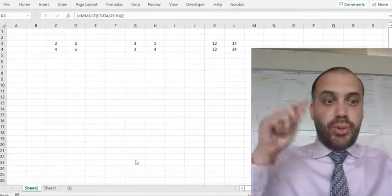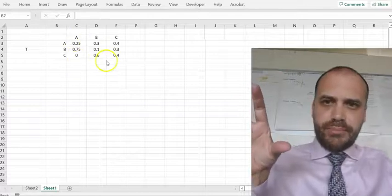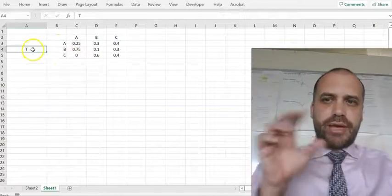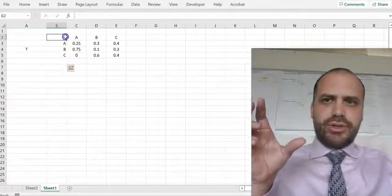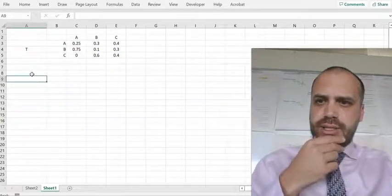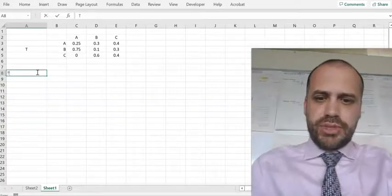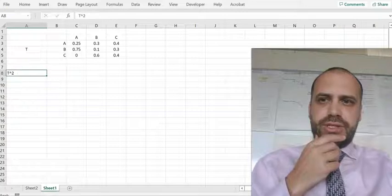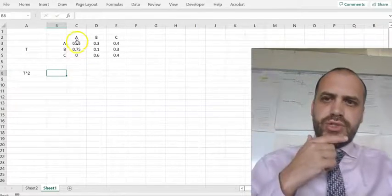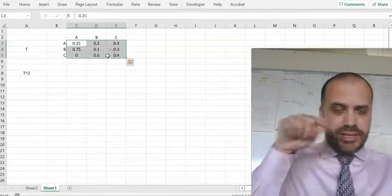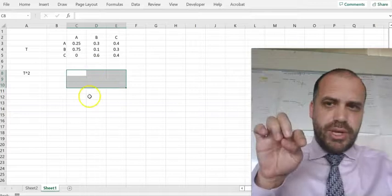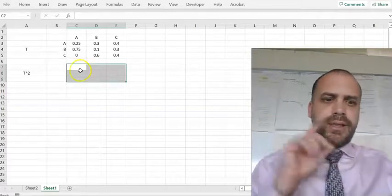Now I'm going to show you how to square a matrix. I have a 3x3 matrix, and I've labelled it ABC across rows and columns — I'm going to call it matrix T. These labels aren't important; it's just for reference. What I want down here is matrix T squared. If I square a 3x3 matrix, my answer is going to be a 3x3 matrix, so I need to highlight all the cells my answer is going to go into.